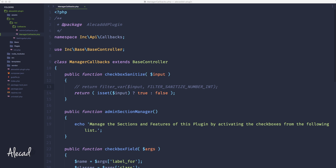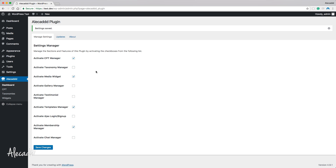Hey, what's up guys, Alex here. Thank you for checking this video and welcome to episode number 20 of the series of tutorials on how to build a WordPress plugin from scratch. In this tutorial we're going to take a look at how to customize our administration area to make these really boring checkboxes look super lit with a cool animation like an iOS toggle.